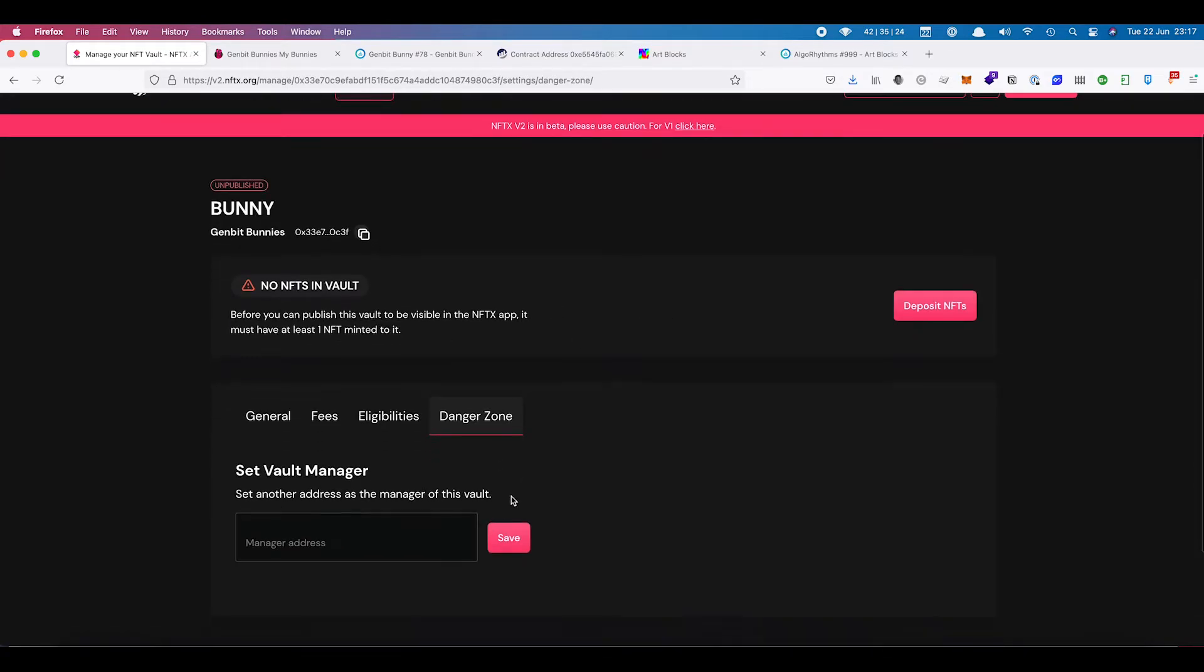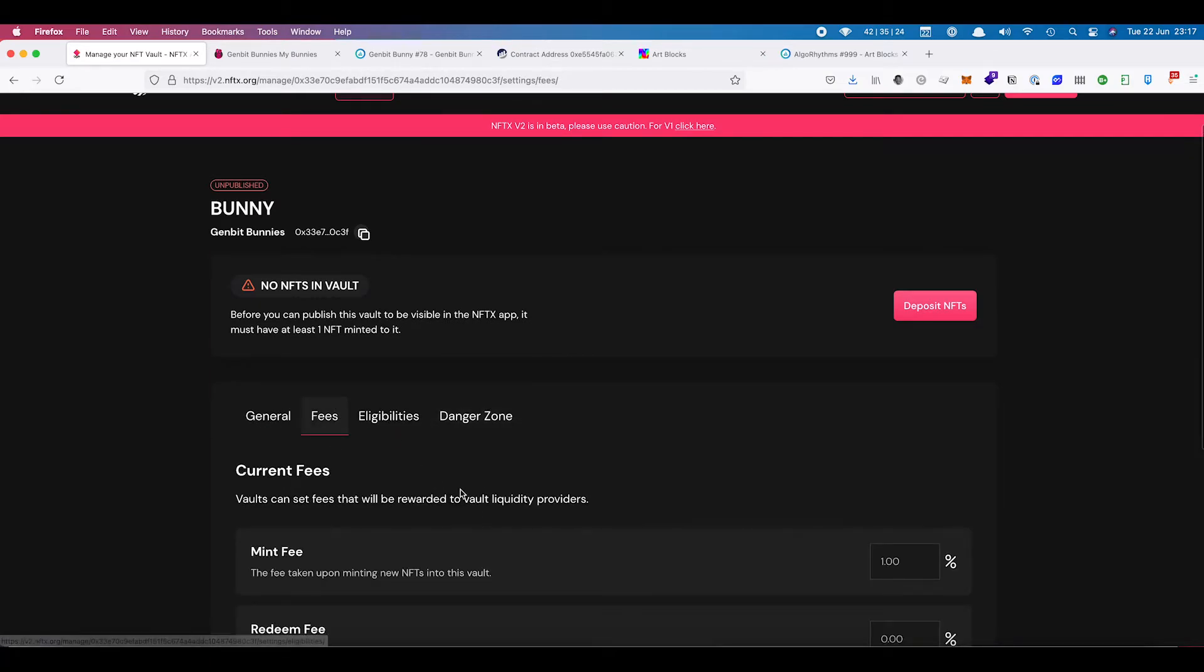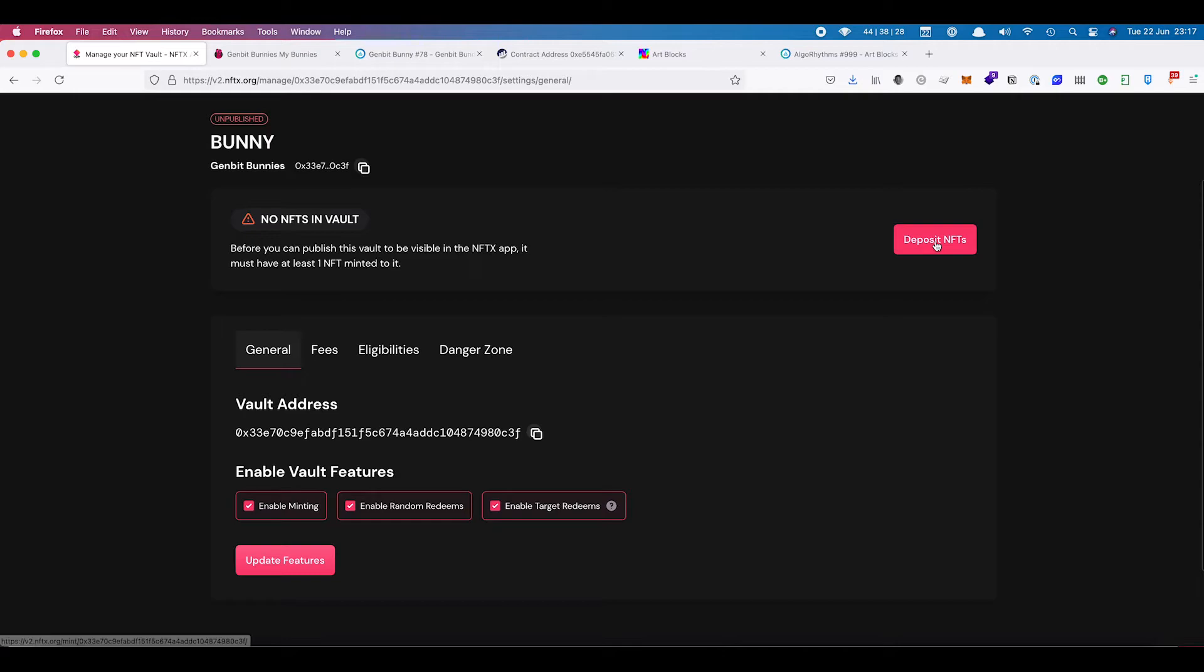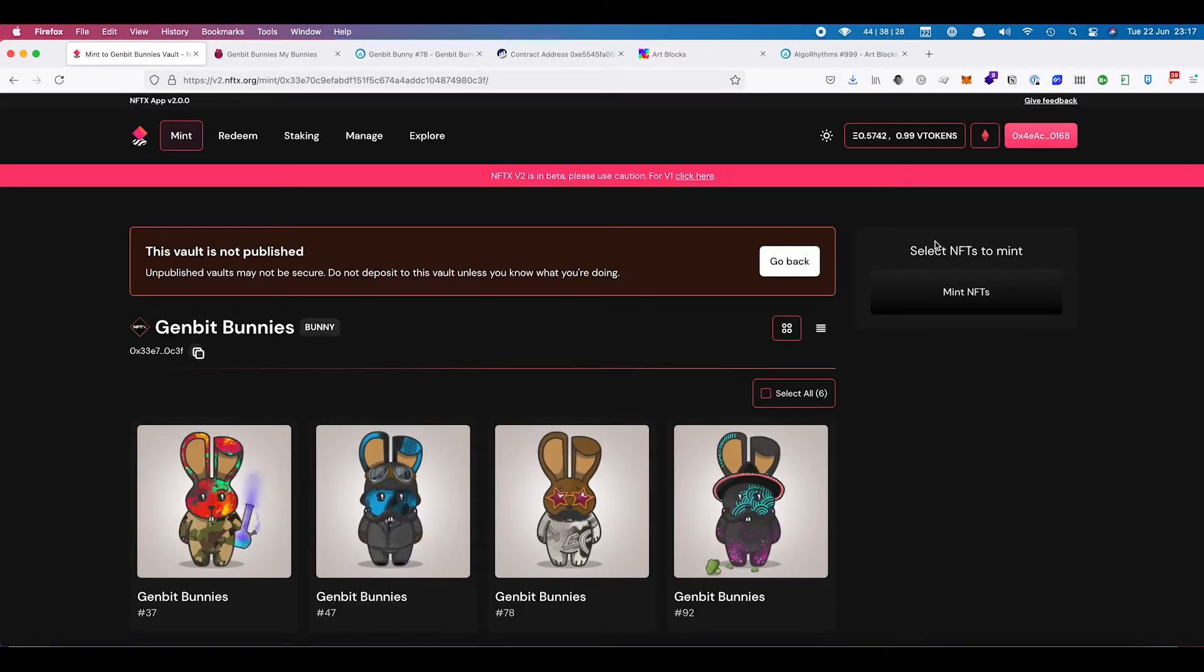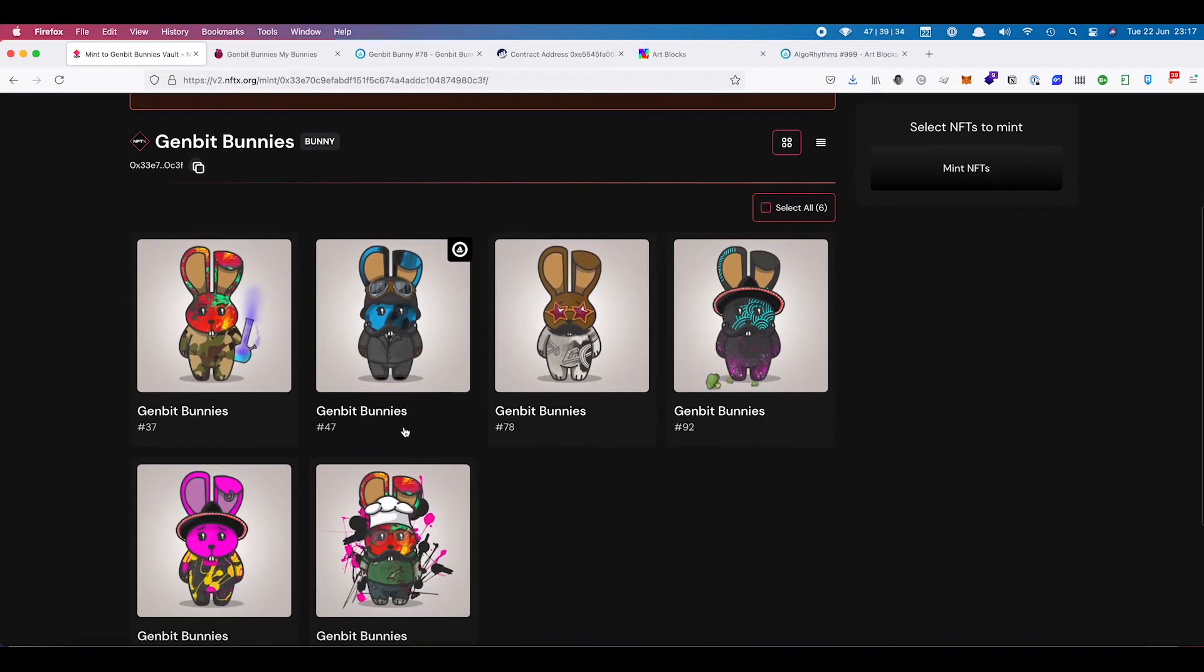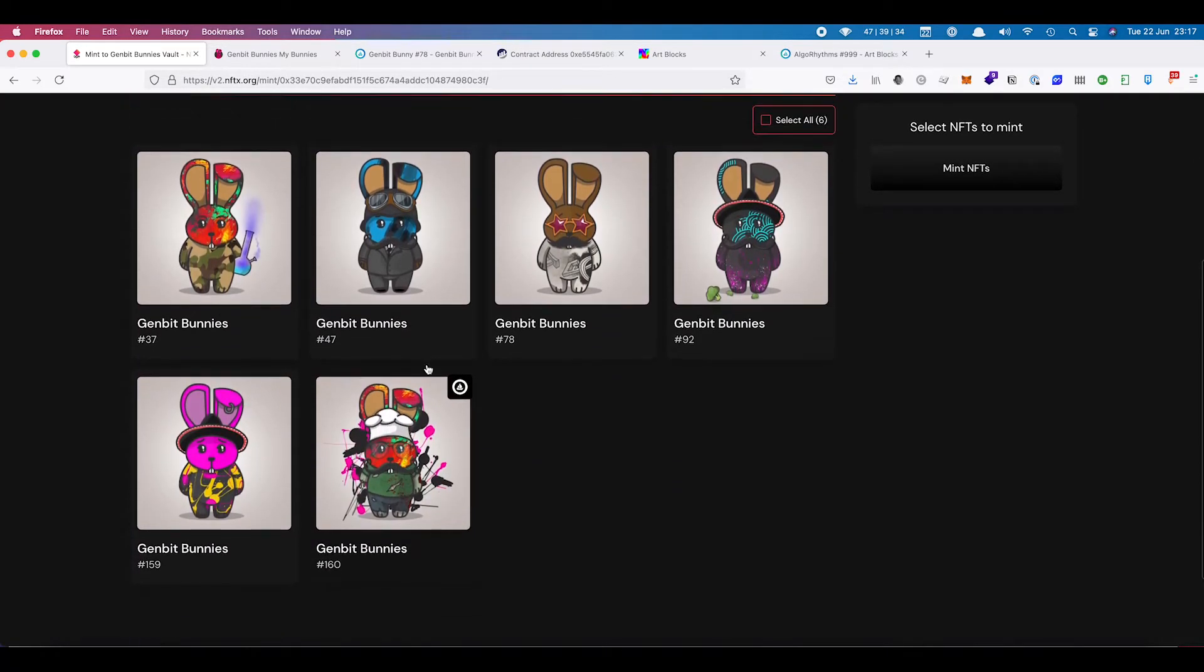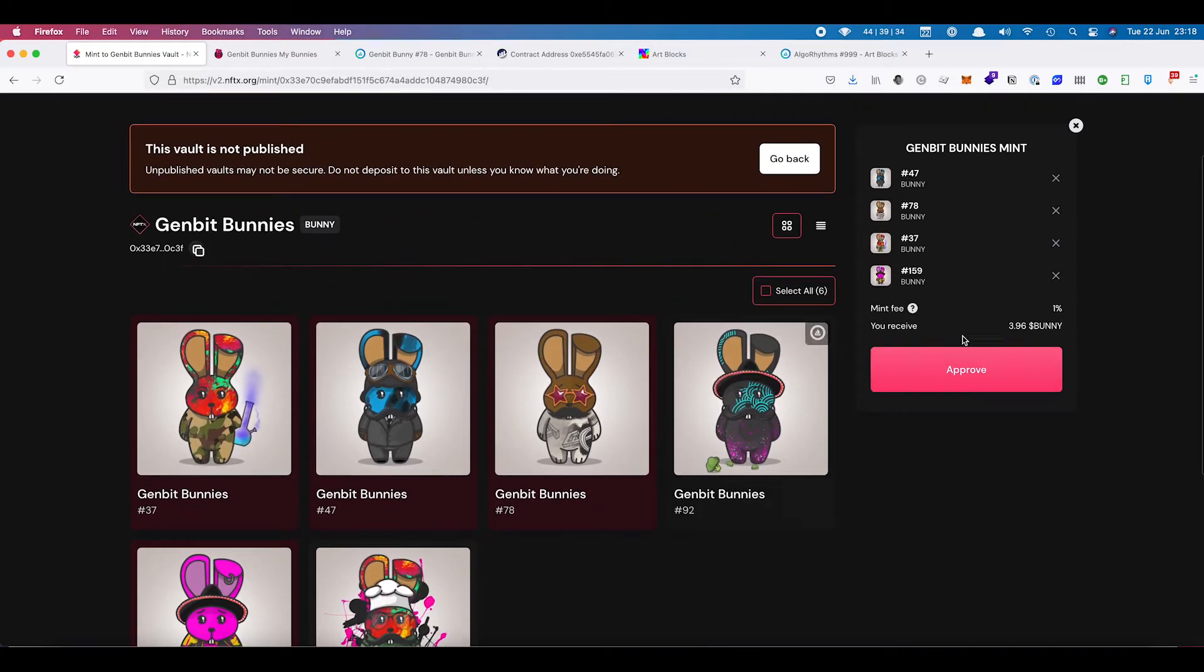In the danger zone, you can change the owner of the vault manager who will then have the ability to come in and change the fees. So everything is pretty simple from what we're looking at here. I don't want to update any of these features. So we just need to deposit some NFTs into there. We can see these are the GenBit bunnies that I'm looking at.